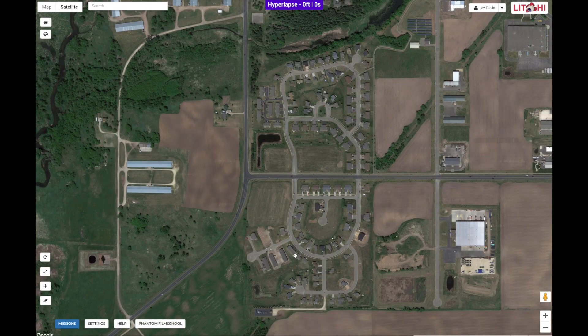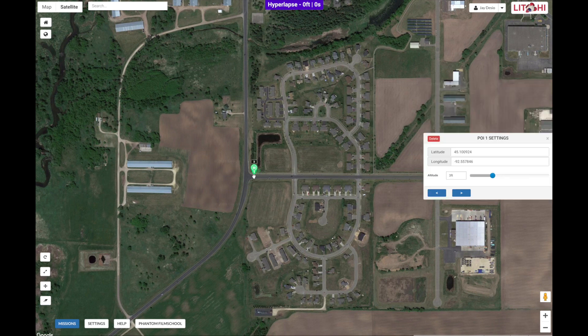You can close that out. We'll start by placing our POI, our Point of Interest. Go to where you want to place it, right-click your mouse. The POI settings will open up. Check your altitude — the default is 3 feet, and that's where we're going to leave it.